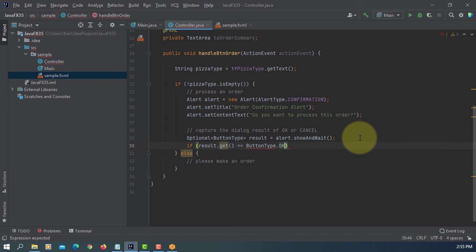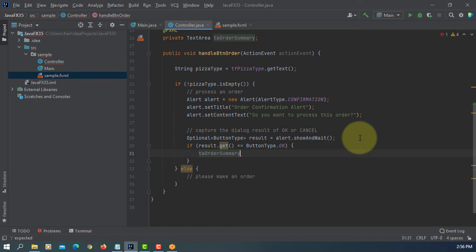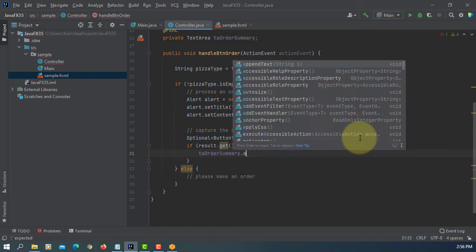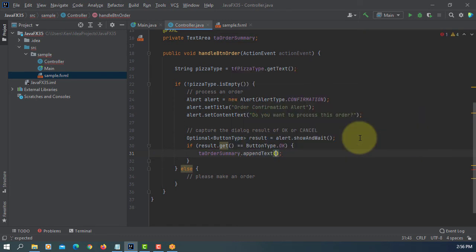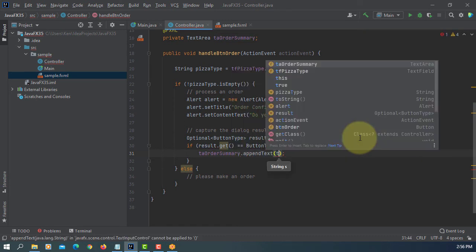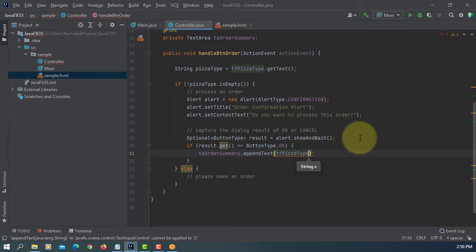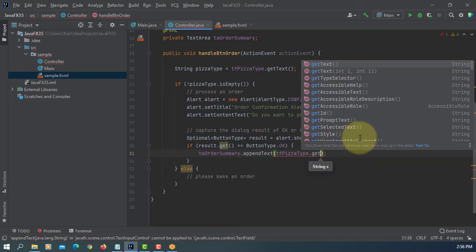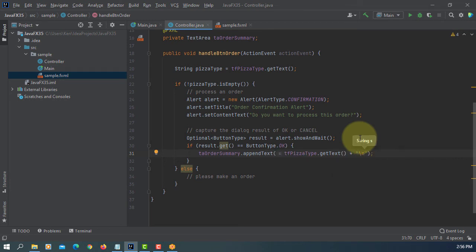As you can see, there are many constants. So if it's OK, then we process it. The pizza can be processed to text area. Let's add a new line so you can process more than one order at a time.